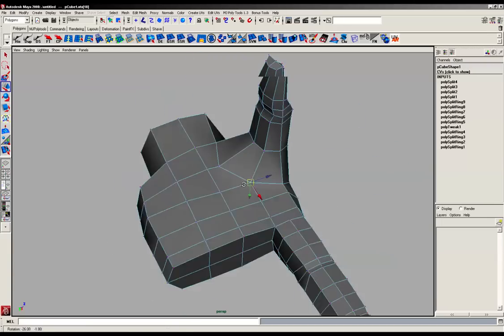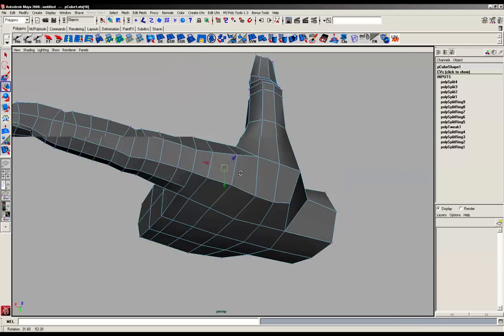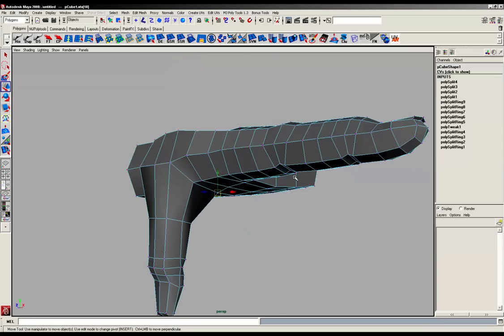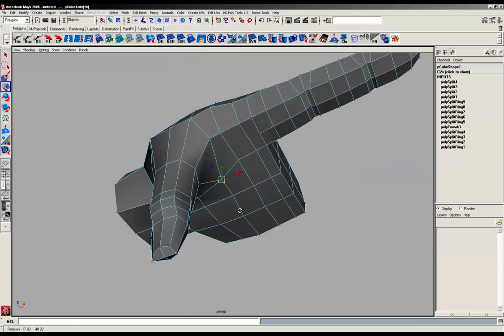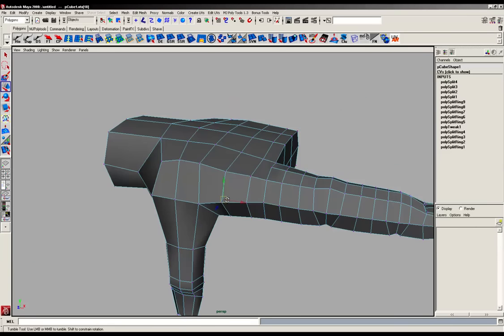And again, use your reference or use your own hand if you've got it available. The reference, that is. Hopefully you've both got your hands.